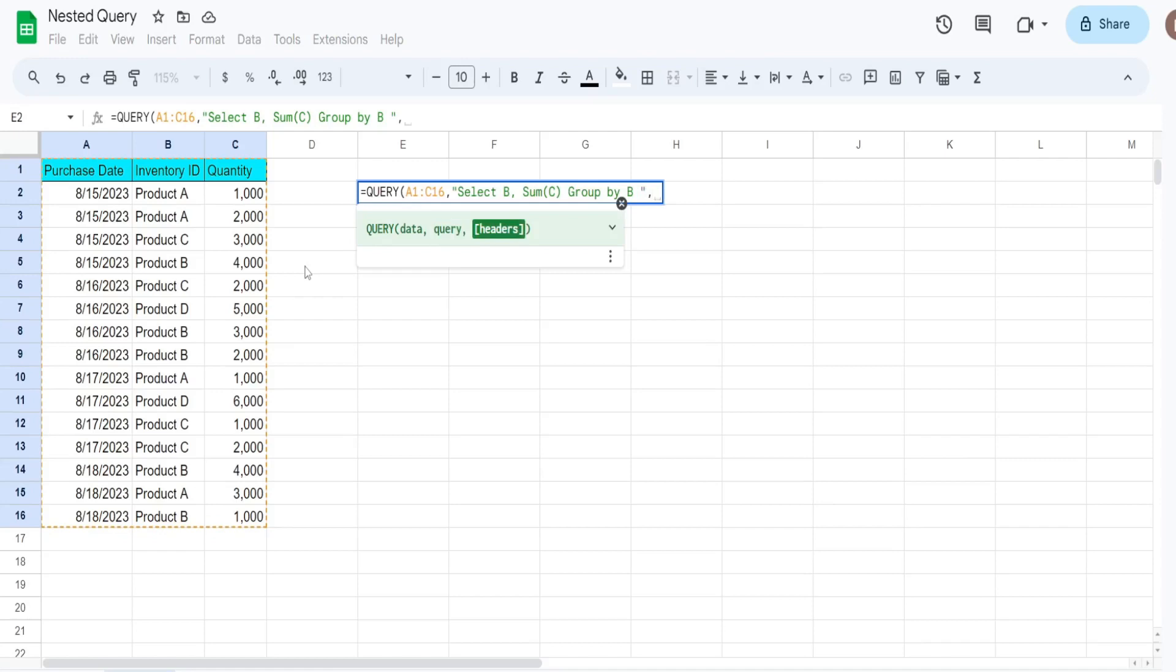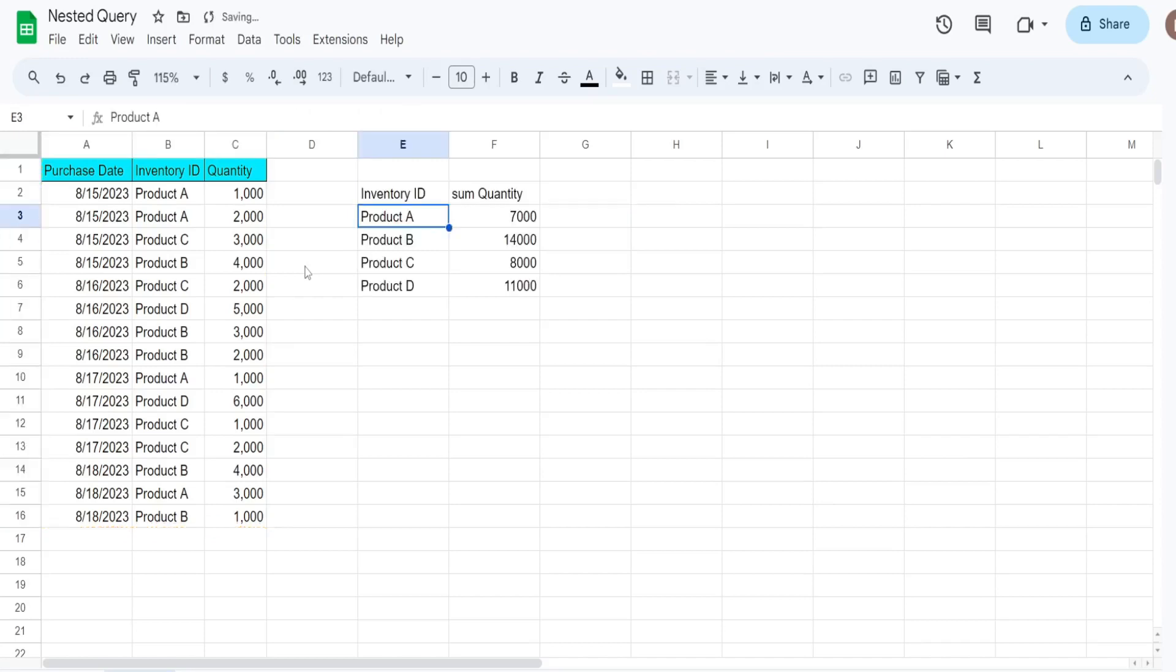So our final input is the number of headers we have in our data set, which is one. So when I do this it returns totals by each of these product IDs.